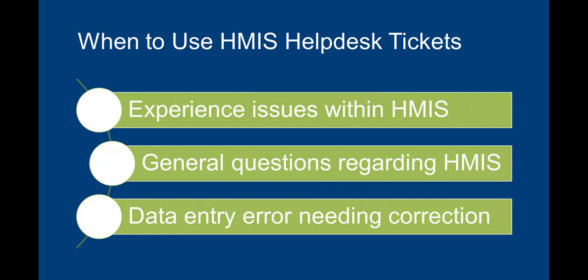First, let's review some examples of why you would need to submit an HMIS ticket. If you ever experience issues within HMIS, have a general HMIS question, or made a data entry mistake that needs correction, you would need to send in an HMIS help desk ticket through ClientTrack.